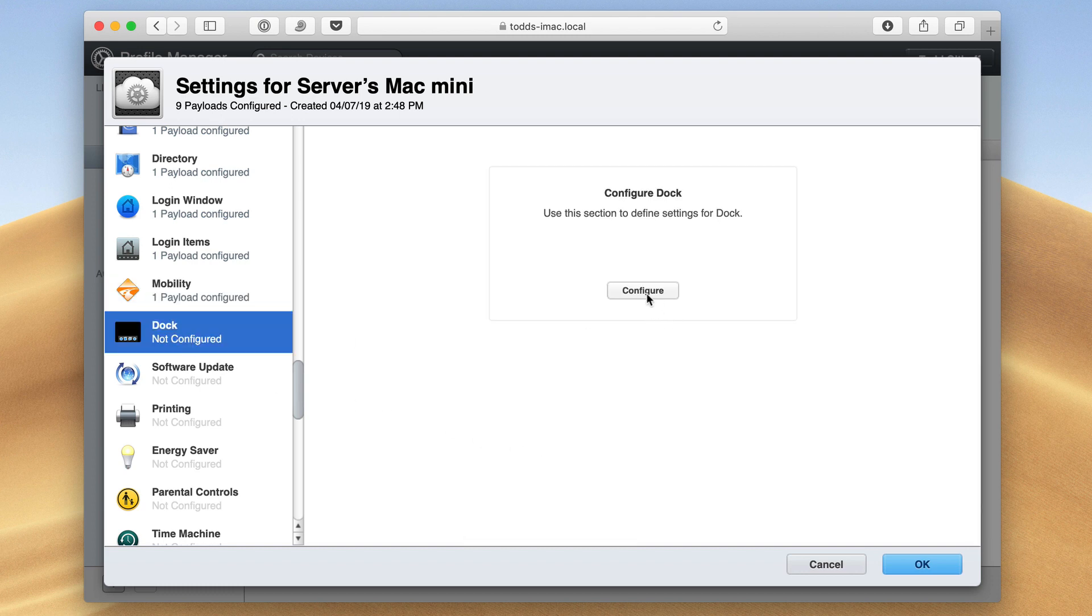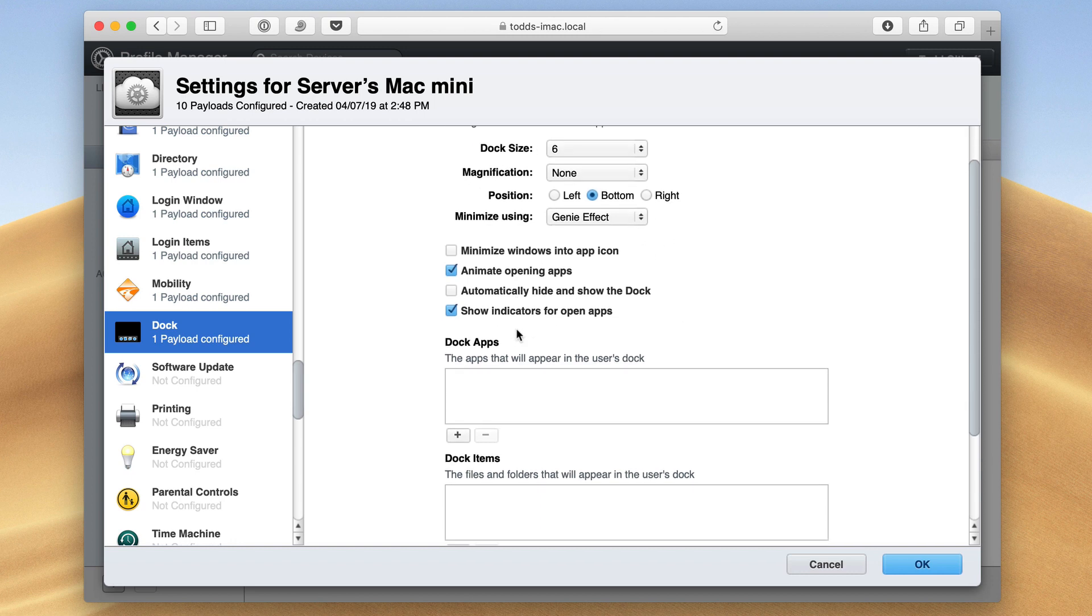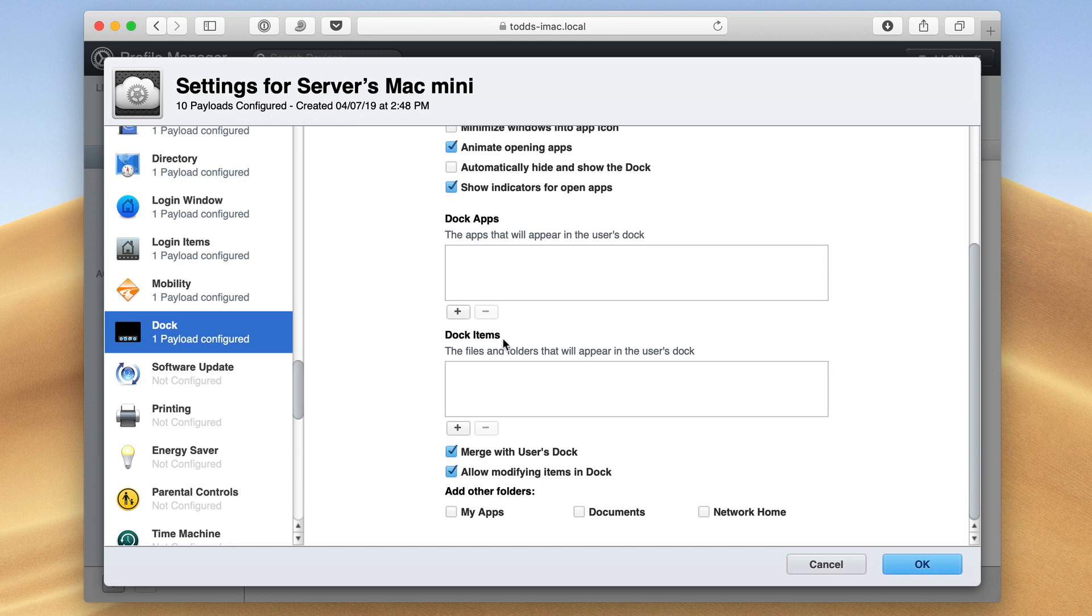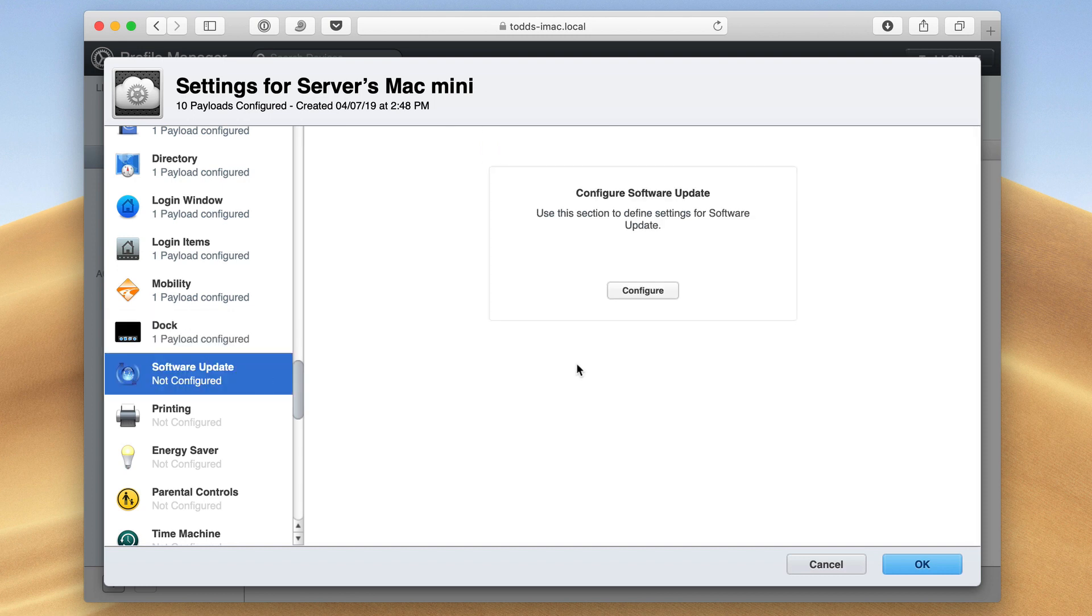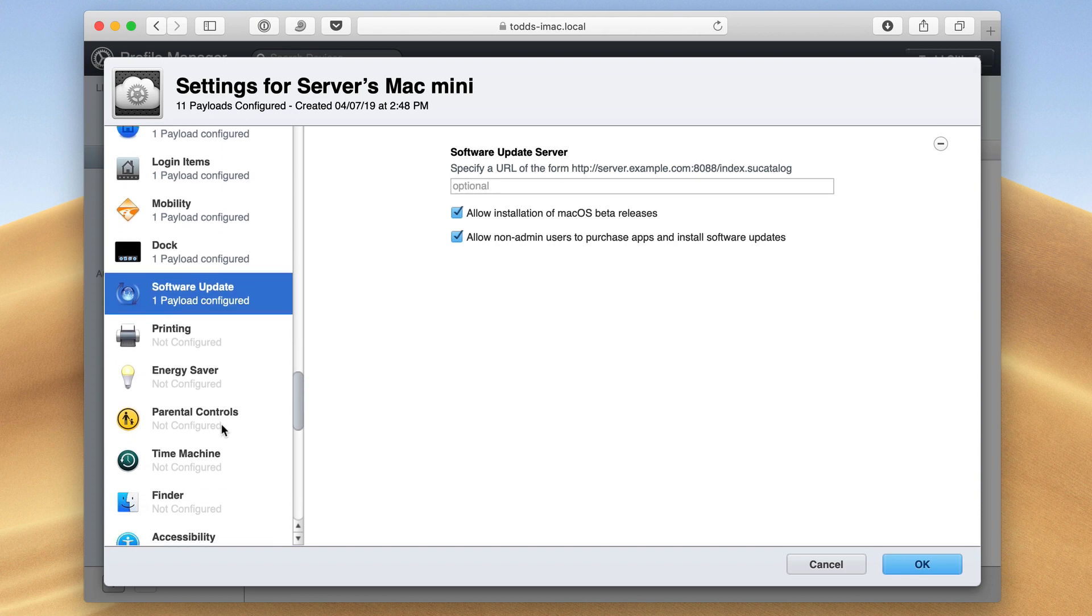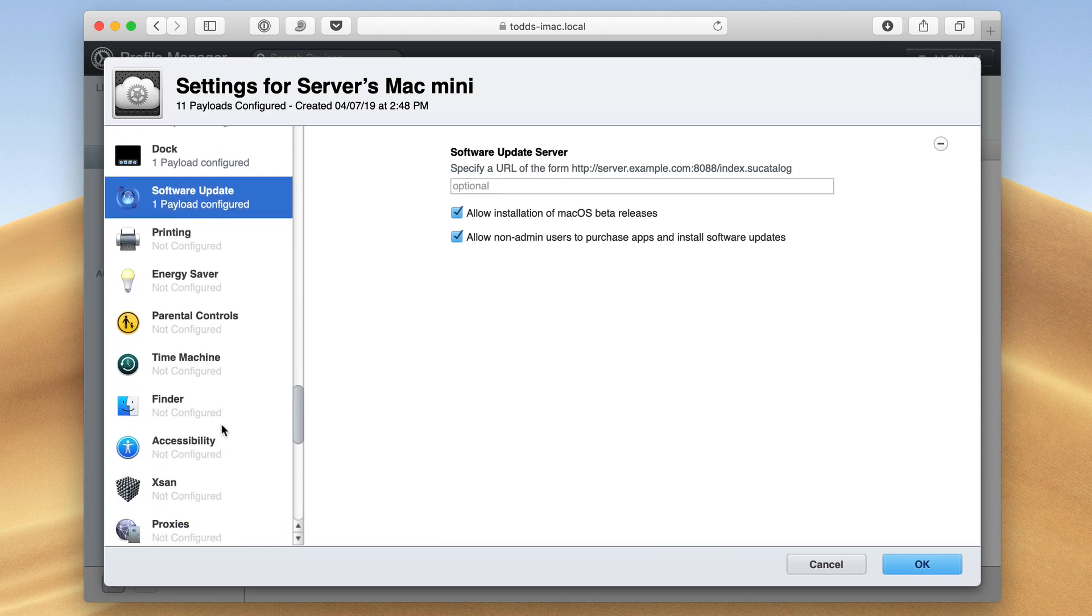I can configure the dock. I can choose the dock size, magnification, position, what apps are in the dock, what dock items are there. So it's pretty neat. I can add folders from these different locations. I've also got software update settings I can do. And so if I've got a particular software update server that I want to connect to, I can do that right here as well.